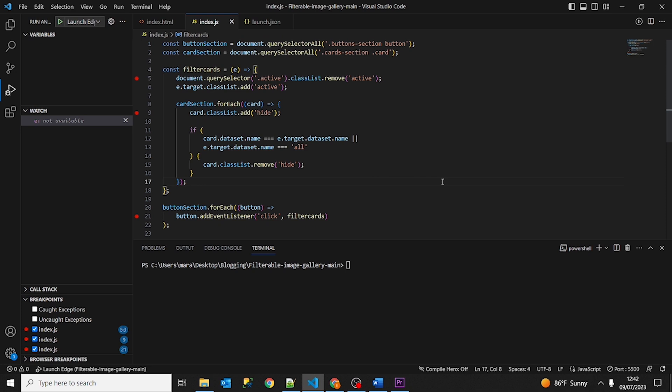So this is everything about today's tutorial. This is everything about how to debug in Node.js application with Visual Studio Code. Thank you for watching this video. And don't forget to like and subscribe to our channel. I'll see you next time. Bye.